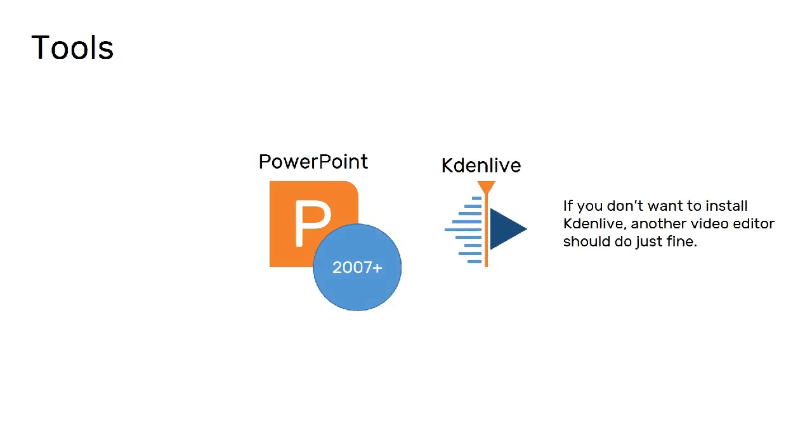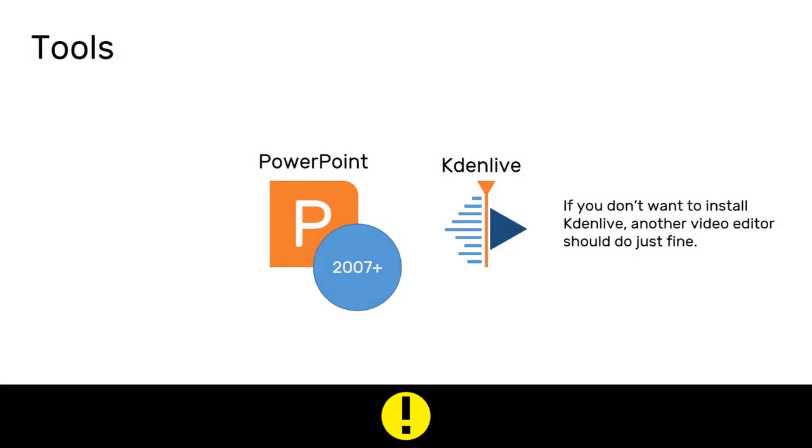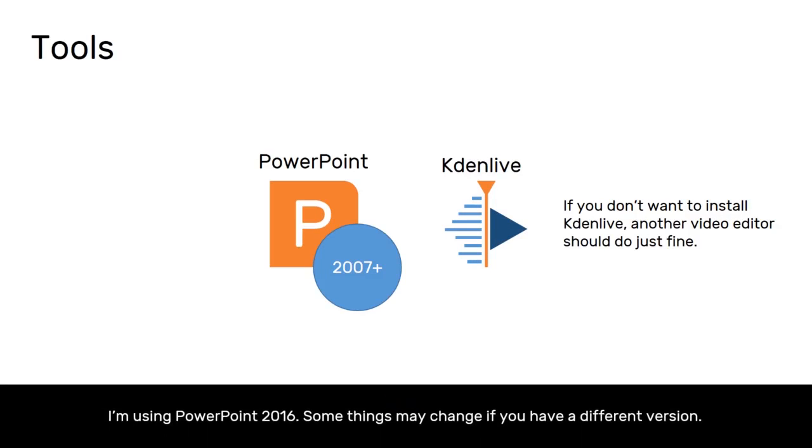On screen is what I will be using to create animations. To follow this tutorial you will need PowerPoint 2007 or later. I personally am using PowerPoint 2016.